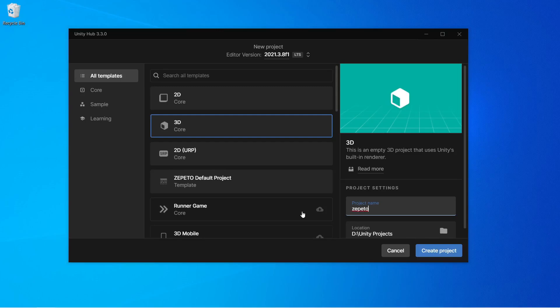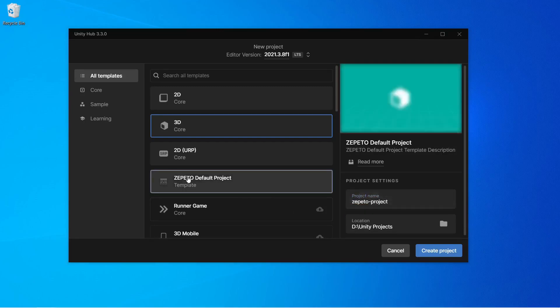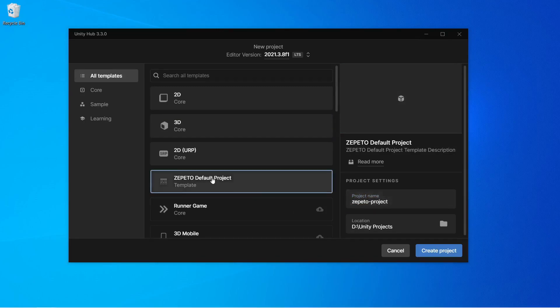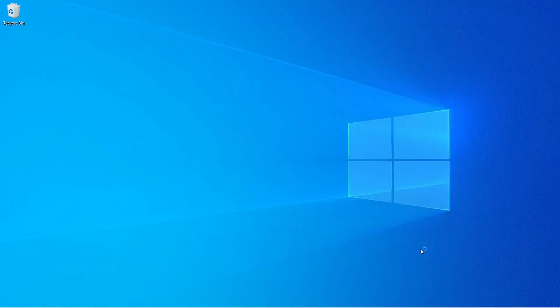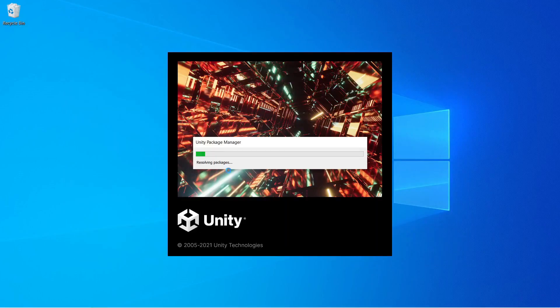So let's rename it to Zepetto Project. And the most important thing that we need to do is to select this Zepetto Default Project template. Now let's create the project and wait for the loading to finish.